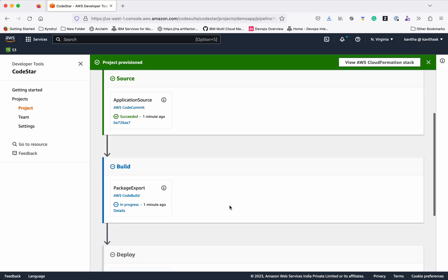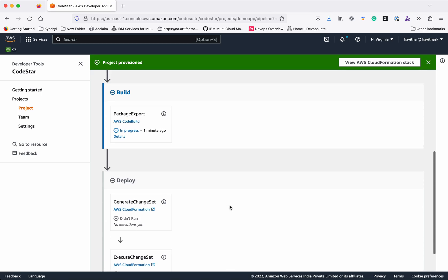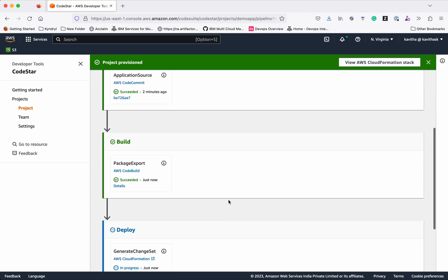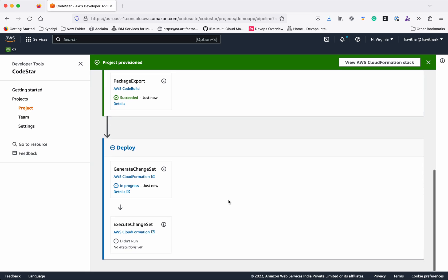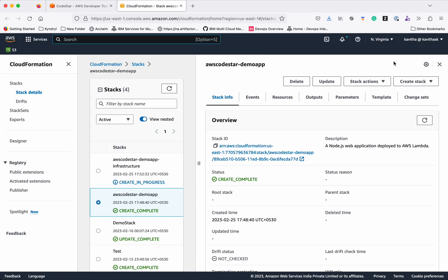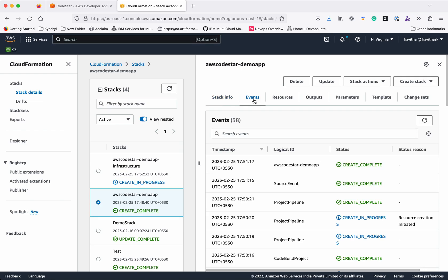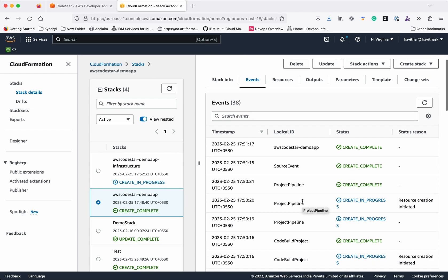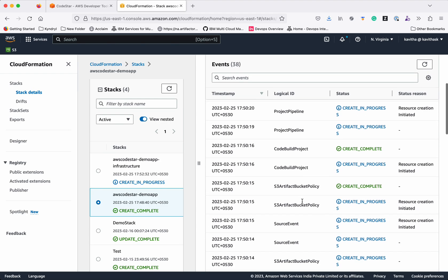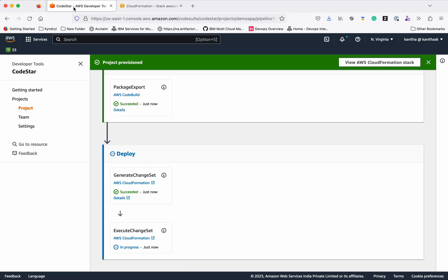The source stage is complete. Now it is in the build stage. The build stage also succeeded. Now deploy is in progress. By clicking this view AWS CloudFormation stack, you will be able to view the AWS CloudFormation stack as well. Here you can see the stack information. The deployment also has succeeded.